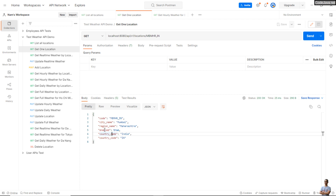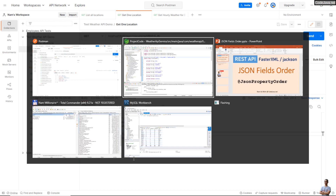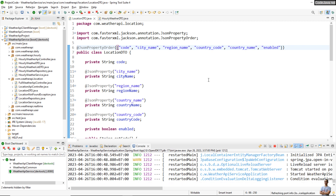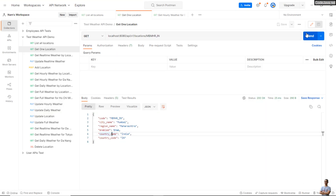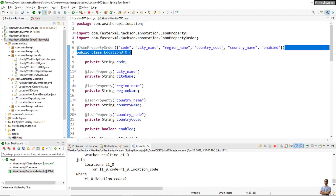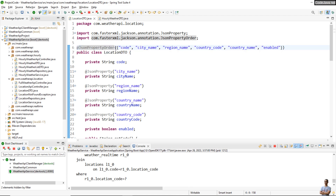I want the field enabled status to be the last one, so I update the array to specify the full order. The next field is country_code, then country_name, and then enabled is the last field. After testing the API again, the order of the fields is now code, city name, region name, country code, country name, and enabled status — exactly the order I specified in the @JsonPropertyOrder annotation.